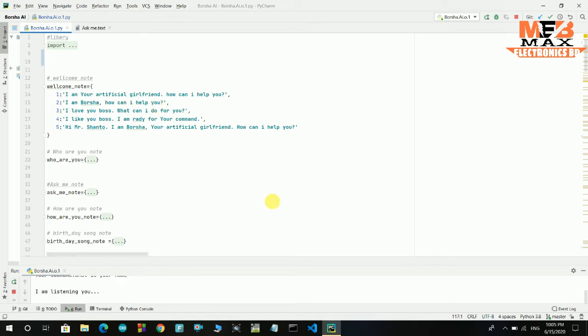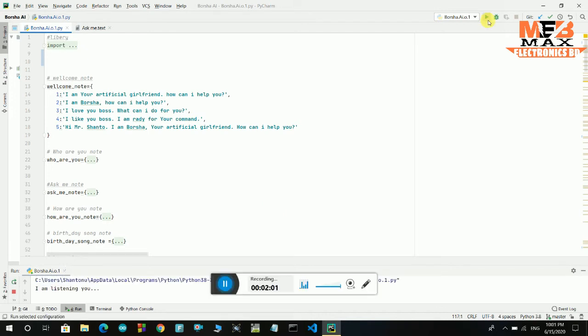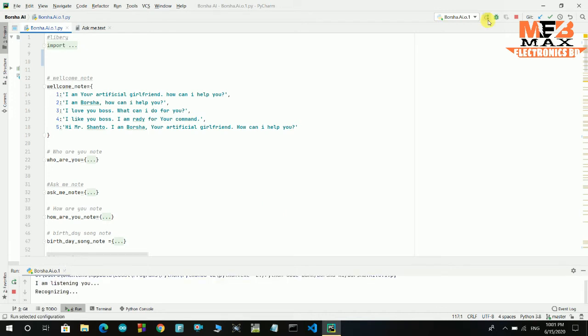Who is your best friend? Everybody is my best friend, but Shanto is my close friend. What is your favorite color? Max Electronics BD logo color is orange. That's why my favorite color is orange.